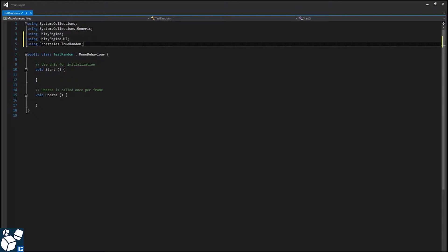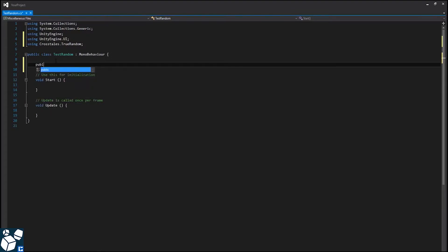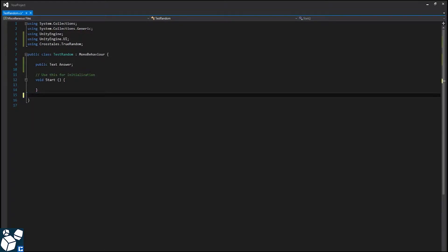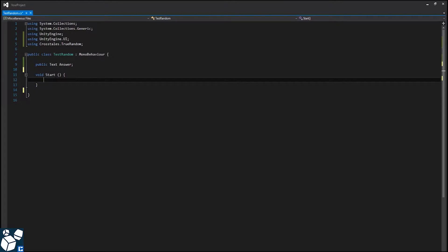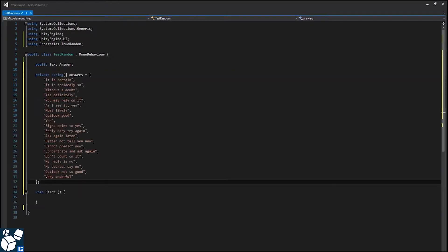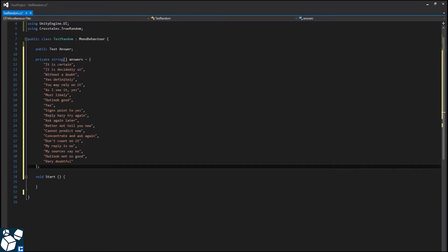Then we need a reference to our text field for the answer, that's public text answer. We don't need an update method for this tutorial. Now I'll paste in the answers I prepared beforehand. From this array of strings, our tool is going to pick one as answer.